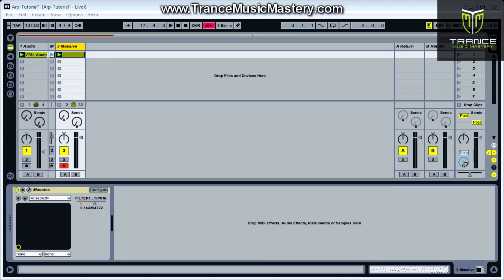Hello, this is Scott McLean from TransMusicMastery.com and today I have another tutorial. This week a TransMusicMastery member emailed me and asked about arpeggiators. So I'm going to do a tutorial today on how to create an arpeggiation manually. I'll have another follow-up video tutorial later in the week on how to use the arpeggiator plugin that comes with Live.